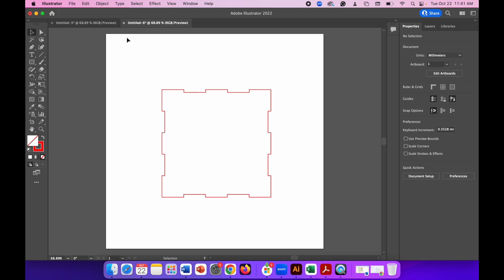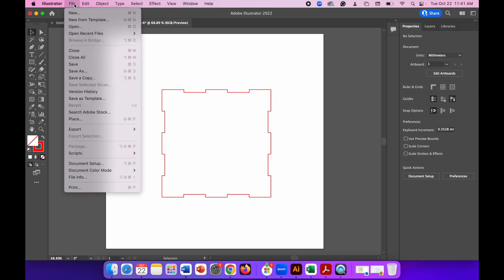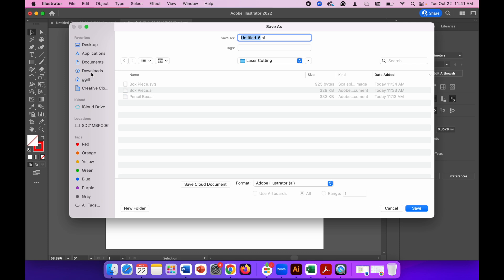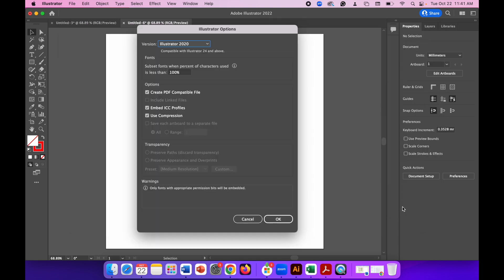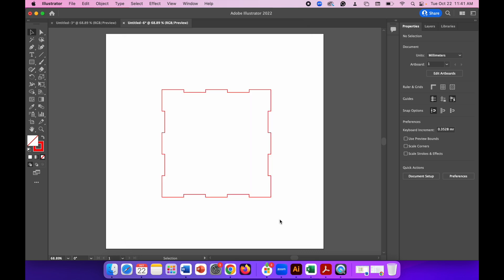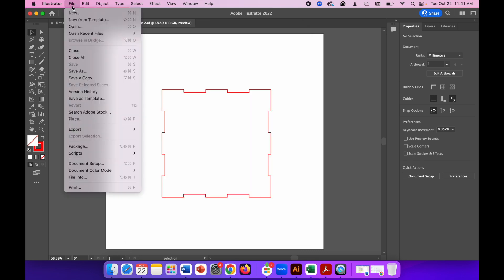You'll have to save that by going to File, Save As. Save your file in Illustrator format in case you need to make changes later. So I'm going to call this Box Piece Two because I've already got one from earlier on. Save that—you'll see Illustrator Options pop up, just click OK.